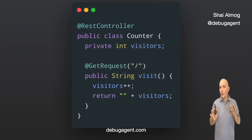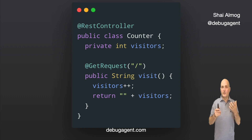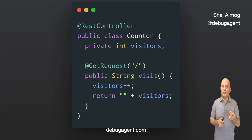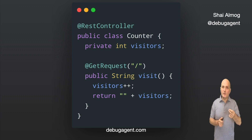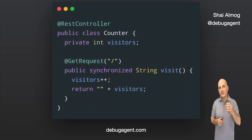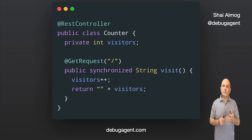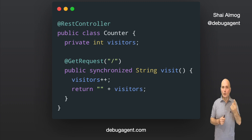This code is problematic in more than one way since it doesn't account for scaling of the server, but it's also problematic in terms of threads. Two threads can increment visitors at the same time and a visit might be lost if we have concurrent traffic. Adding synchronized would solve the technical problem, but it would do that by blocking all the threads while one thread is doing the work.